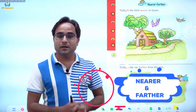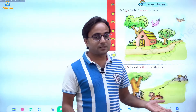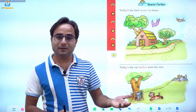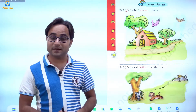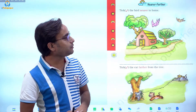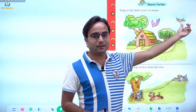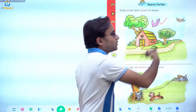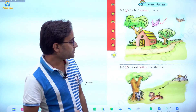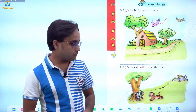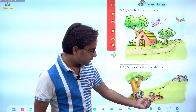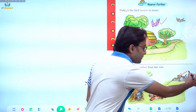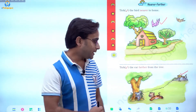Next page has the words Nearer and Farther. Near means close and farther means far. This is also a comparison. If something is close to you, use nearer. Examples: tick the bird nearer to the home — there are two birds and the one closer to the home is the nearer one. Tick the cat farther from the tree — there are two cats and the one hiding behind the rock is farther from the tree.